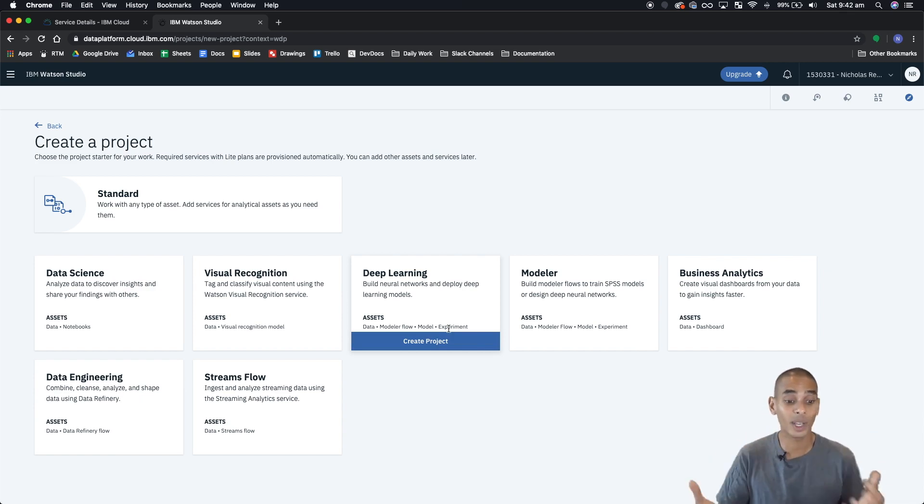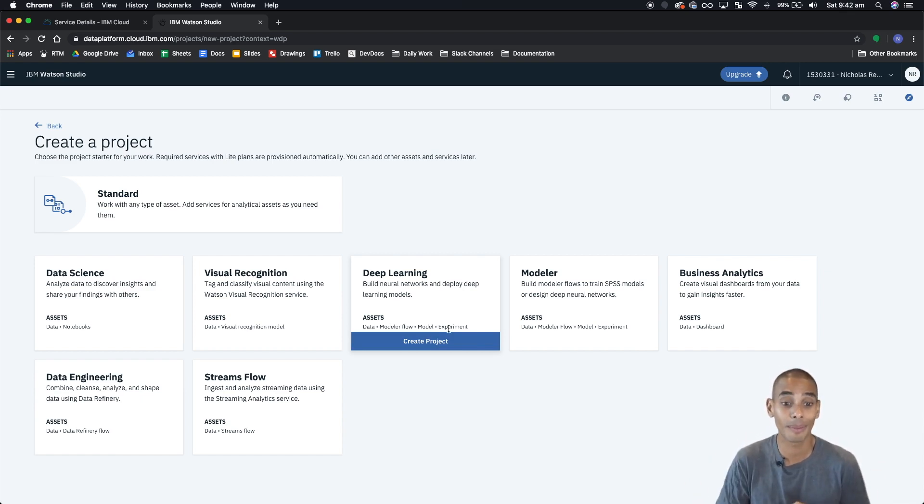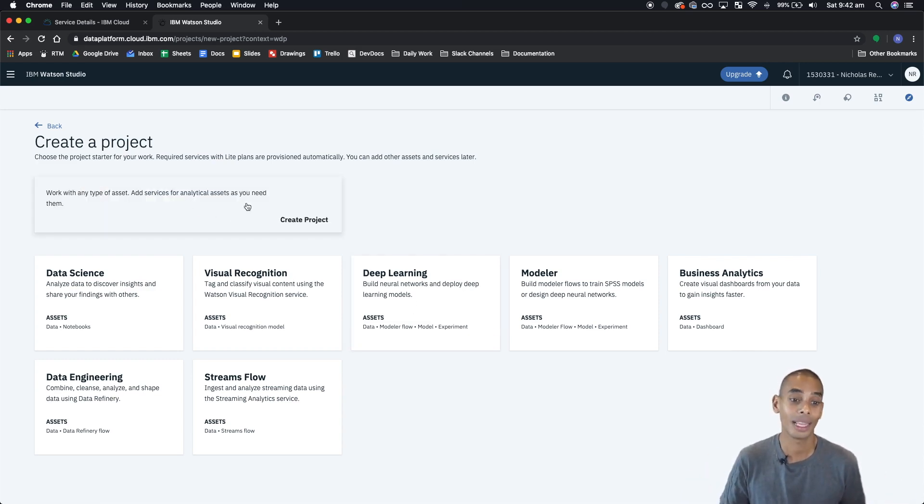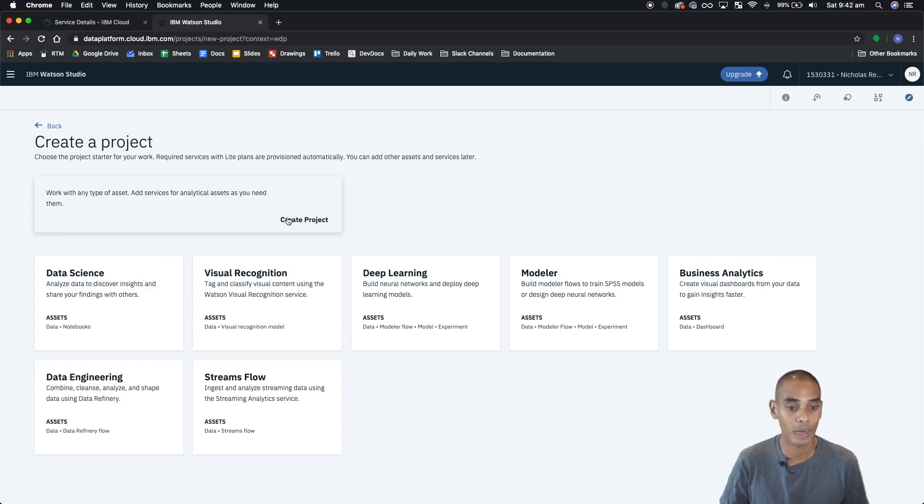Because we're not going to do it with a pre-built environment, we're going to set up a new standard project. Let's hover over standard and hit create project.